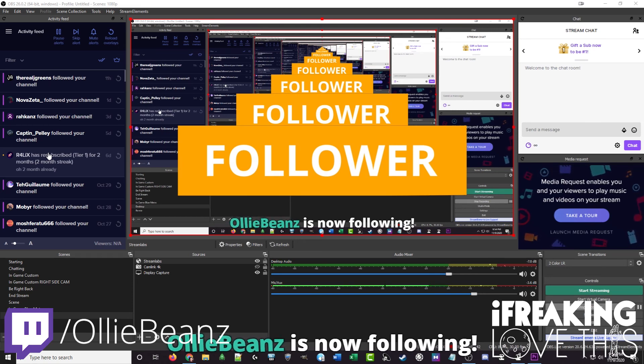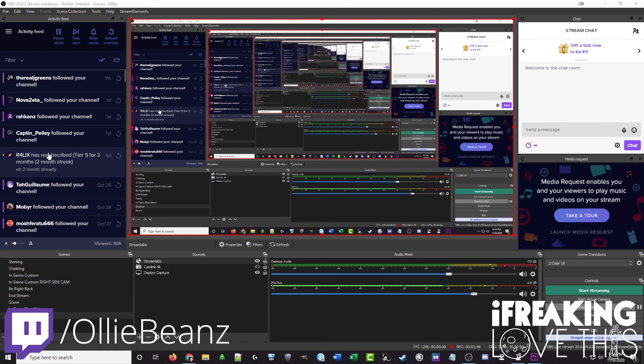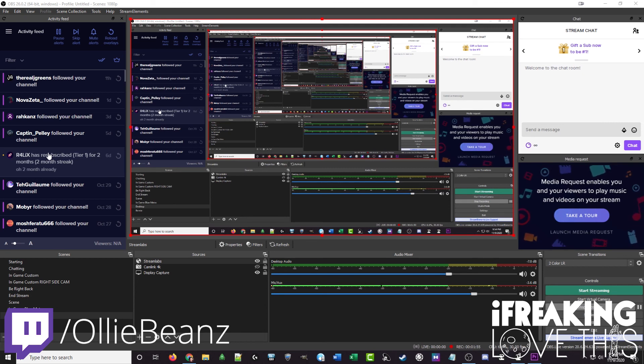And remember by going to the discord server there's eight different colored combos that come with this set. And there's ones for following, subscribing, hosting, raiding, donations, cheers. And they all match up with the free stinger transitions and free face cam borders AKA webcam frames.